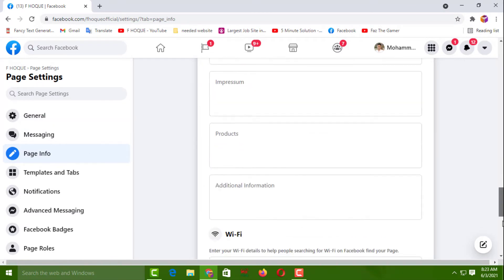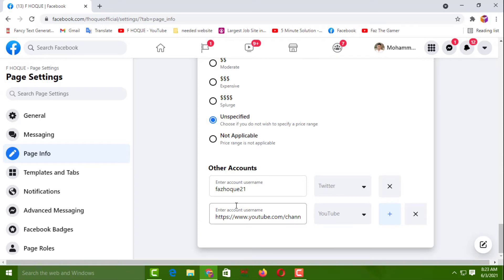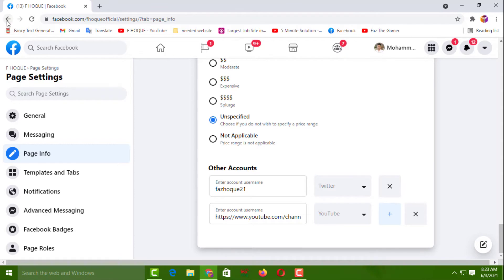Here I have already added a Twitter account and YouTube channel link. If you want to add more, you can add from this space. I'll now show you another way — a second method — to reach this same settings space.